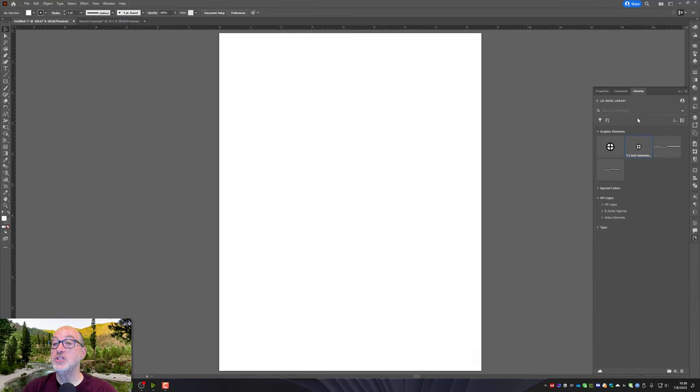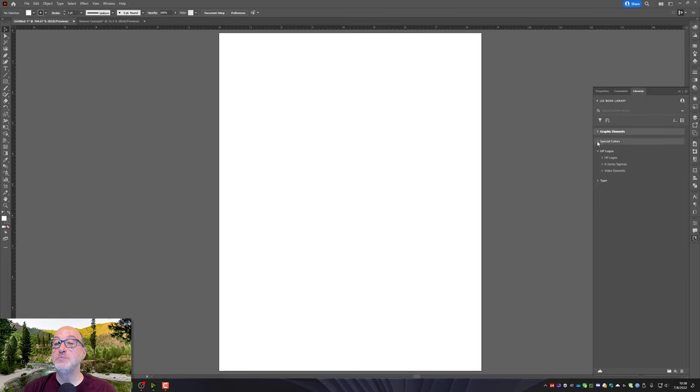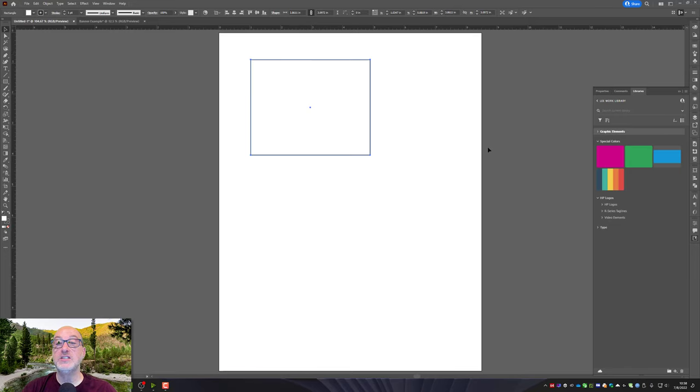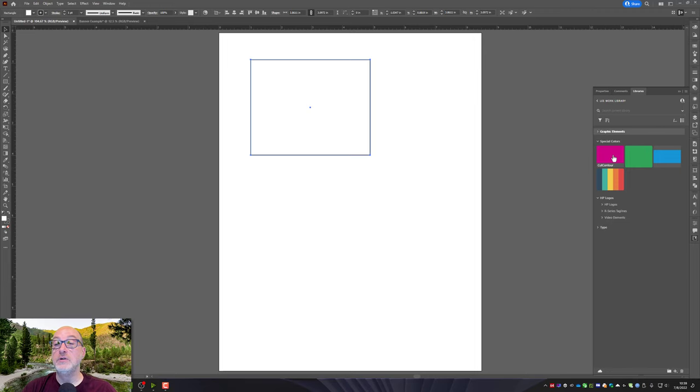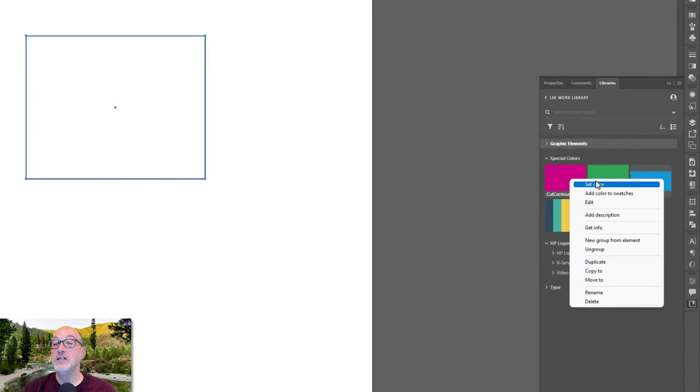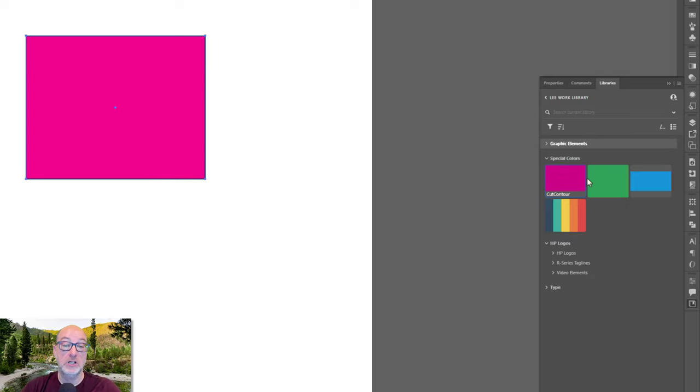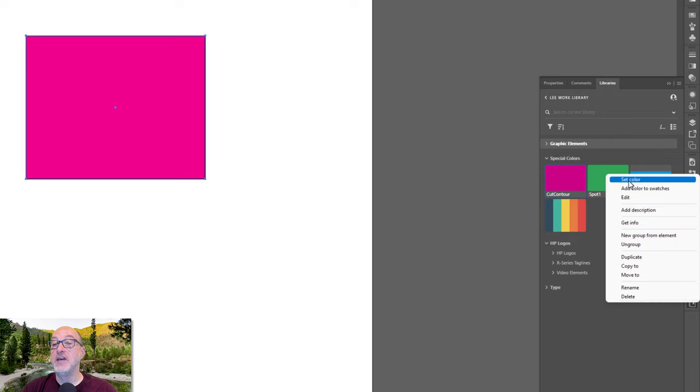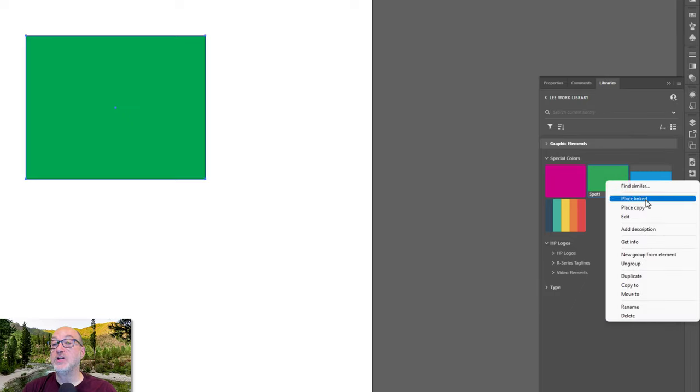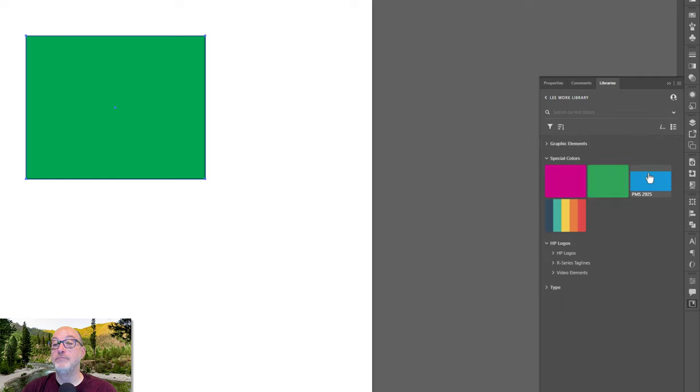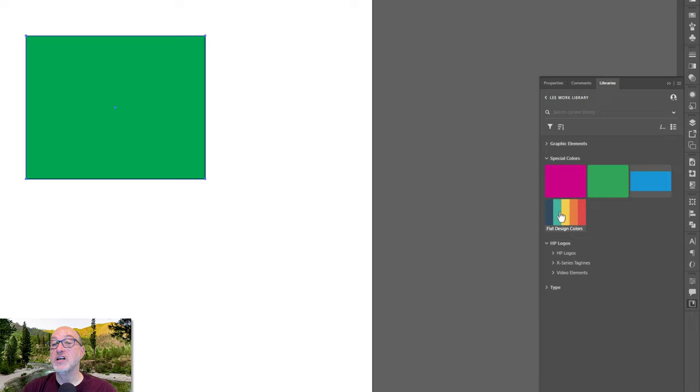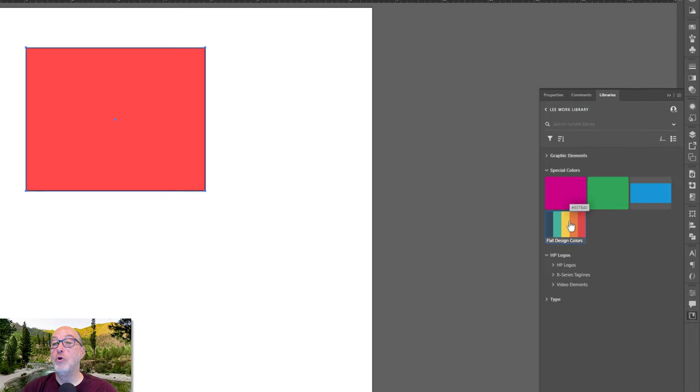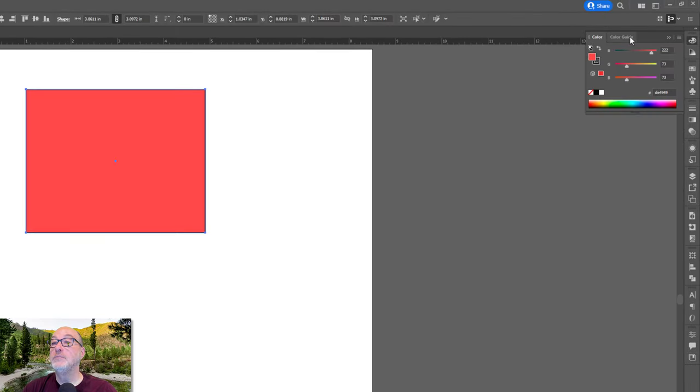Let me show you some other things you can do with your libraries here. I do have special colors set up here. If I create this rectangle, I have cut contour ready to go. If I right click on this, set color, and now it's filled in with cut contour, which would be a contour cut. I could make it spot one, which is my white ink. PMS 2925 is HP blue.